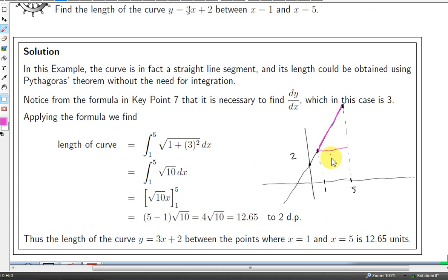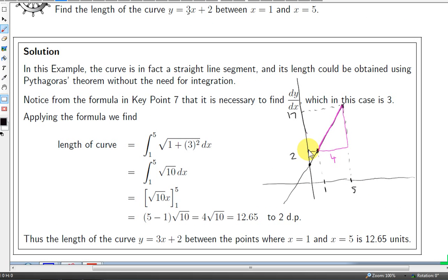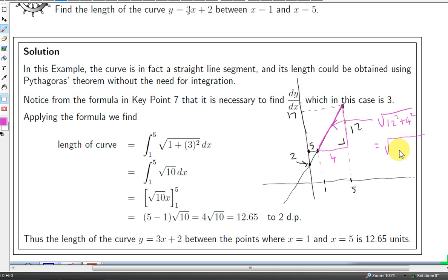We can check our answer using Pythagoras' theorem. The horizontal distance from x equals 1 to x equals 5 is 4. At x equals 5, y equals 3 times 5 plus 2 equals 17; at x equals 1, y equals 3 plus 2 equals 5. So the vertical distance is 17 minus 5, which is 12. Applying Pythagoras: 144 plus 16 equals 160, and the square root of 160 is 4 root 10, confirming our answer.